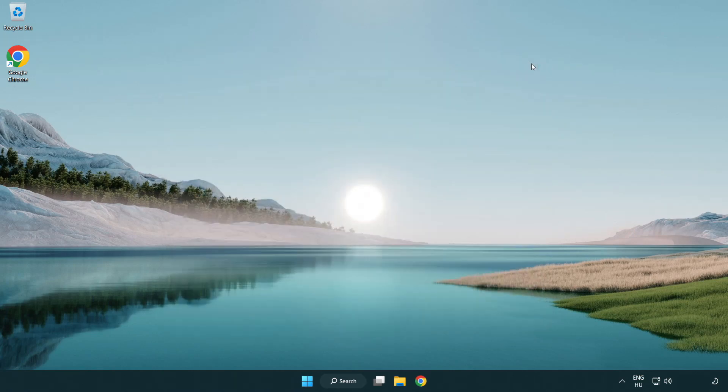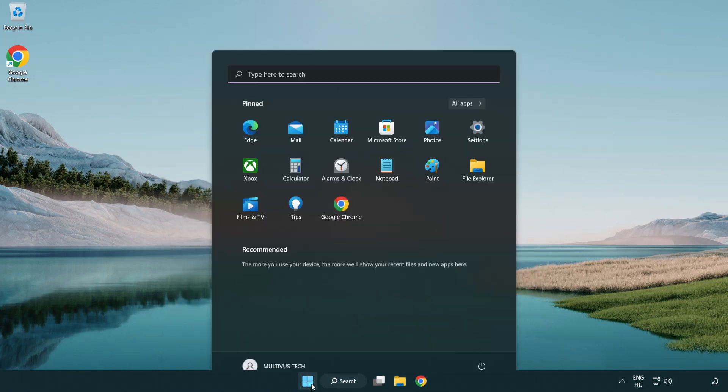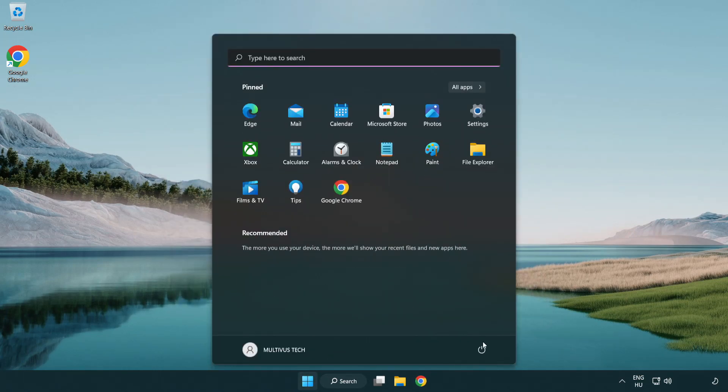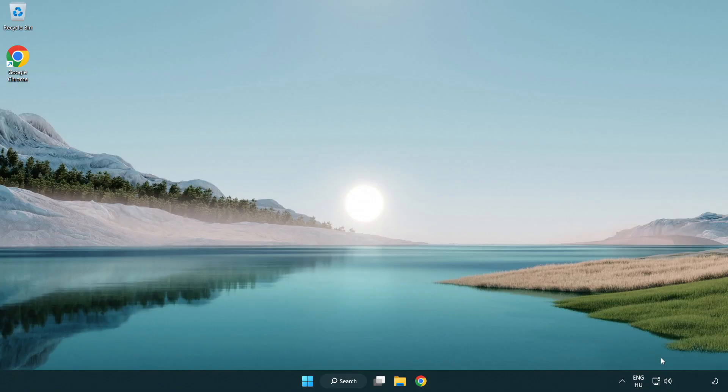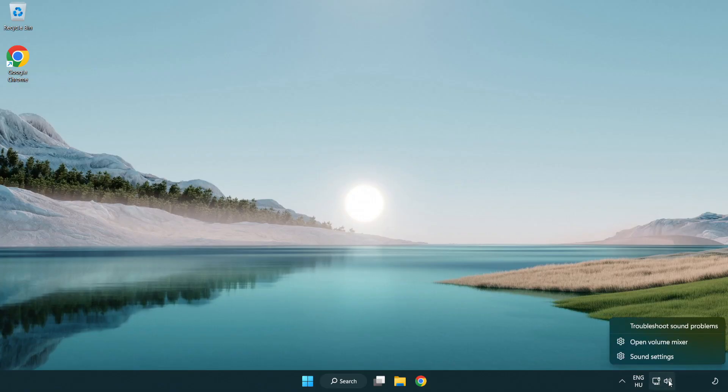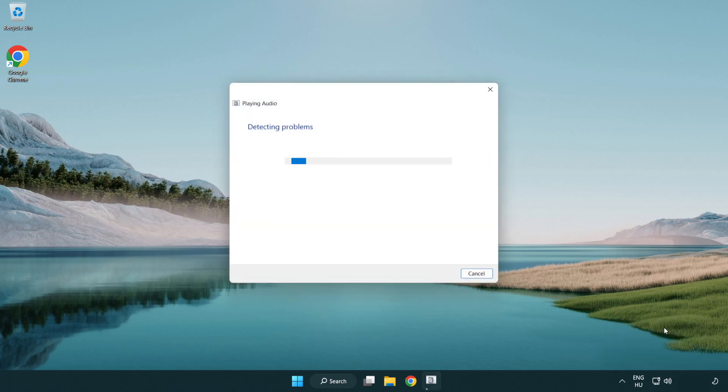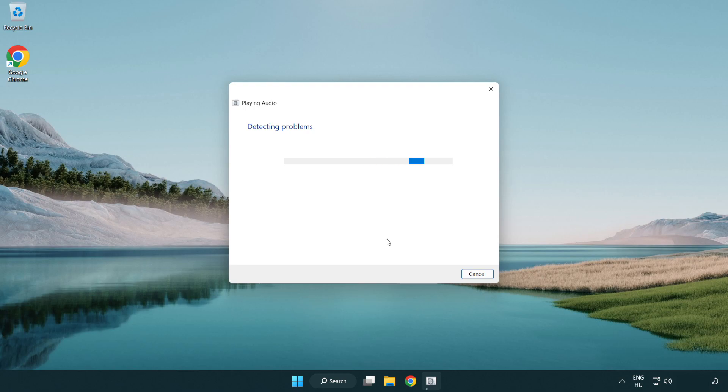Close window and restart your PC. If that didn't work, right click sound and click troubleshoot sound problems. Complete troubleshooter. Problem solved.